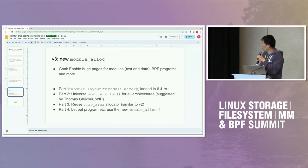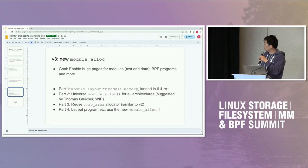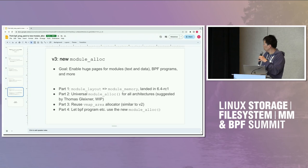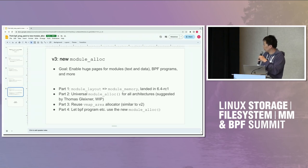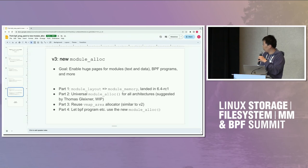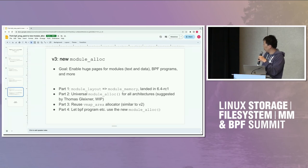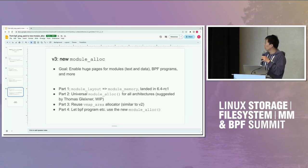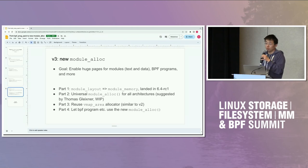The third part would be to reuse the vmalloc area allocator from vmalloc, which is similar to v2. I was hoping that it won't take too much time. And part four for BPF: we have BPF trampoline and BPF program to use module alloc instead of BPF program pack. And we will just remove BPF program pack after that.